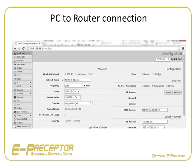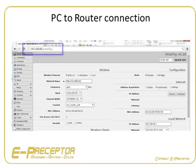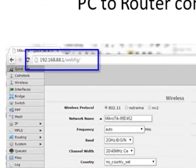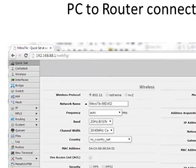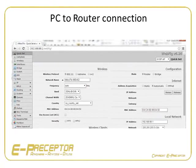Open one of your network browser programs like Google Chrome or Firefox and connect to 192.168.88.1, the default address of the MikroTik. This will open the WebFig interface of your MikroTik, allowing you to change any settings.